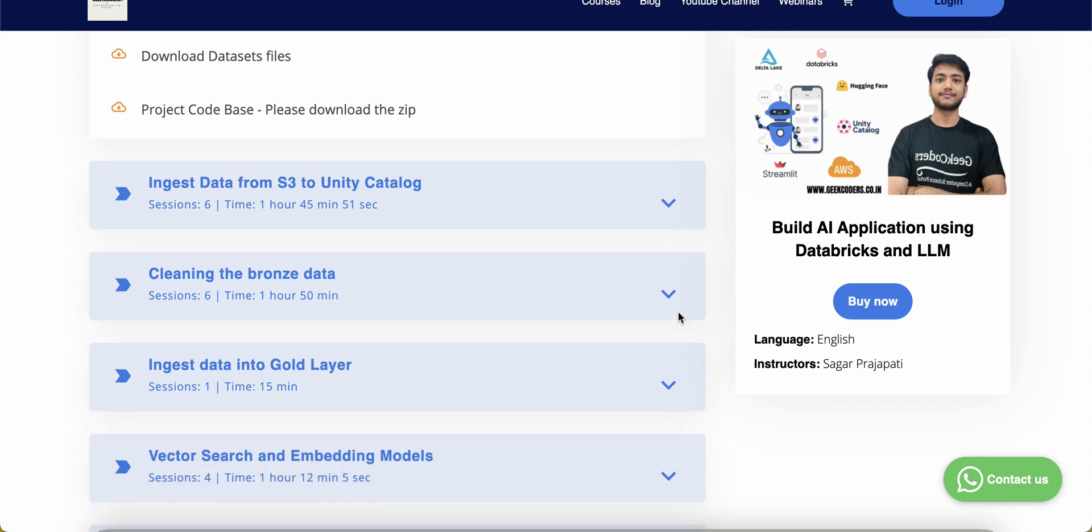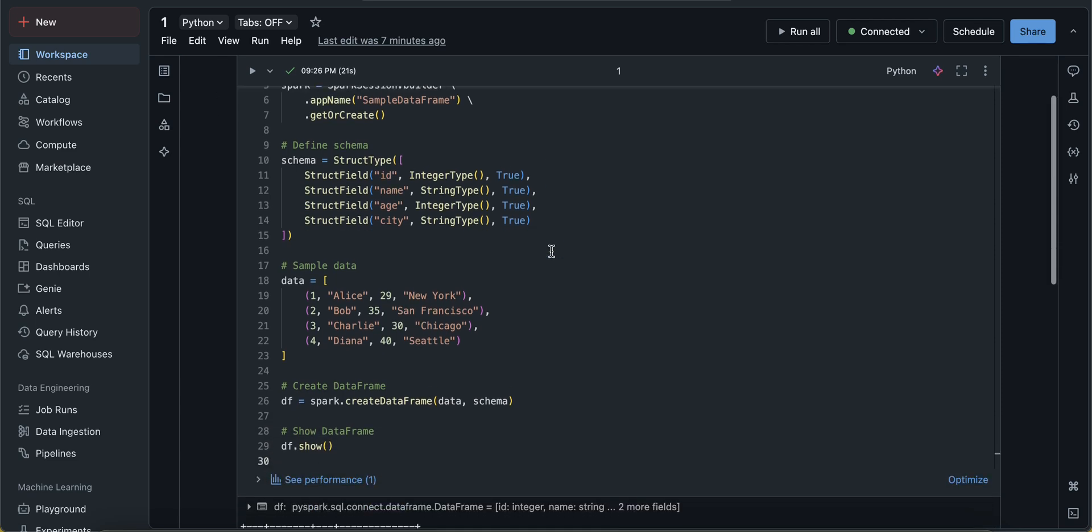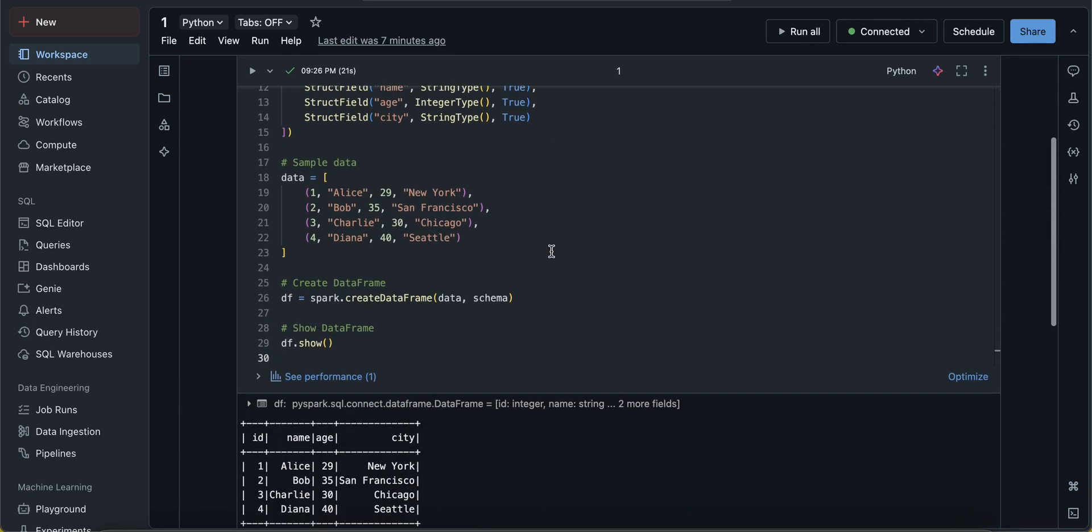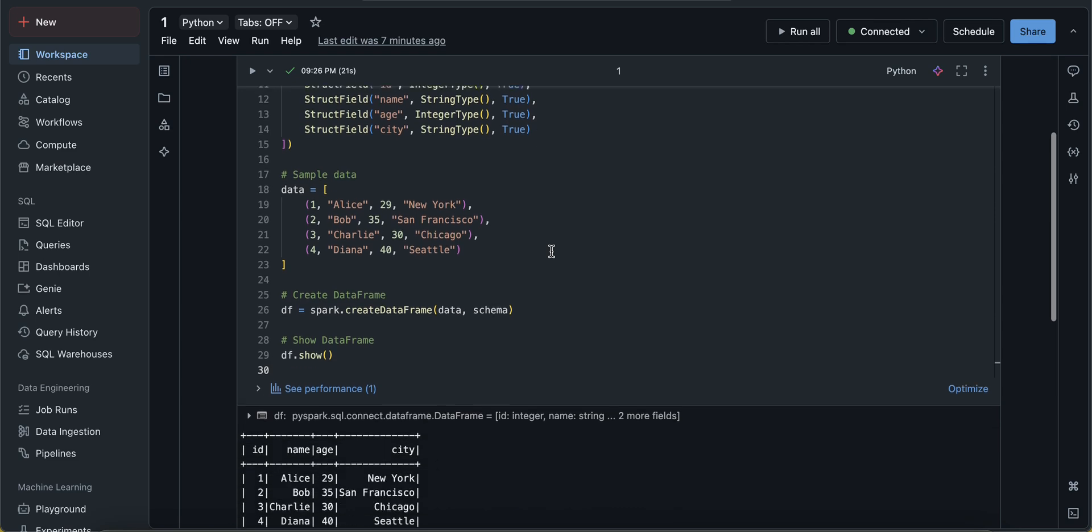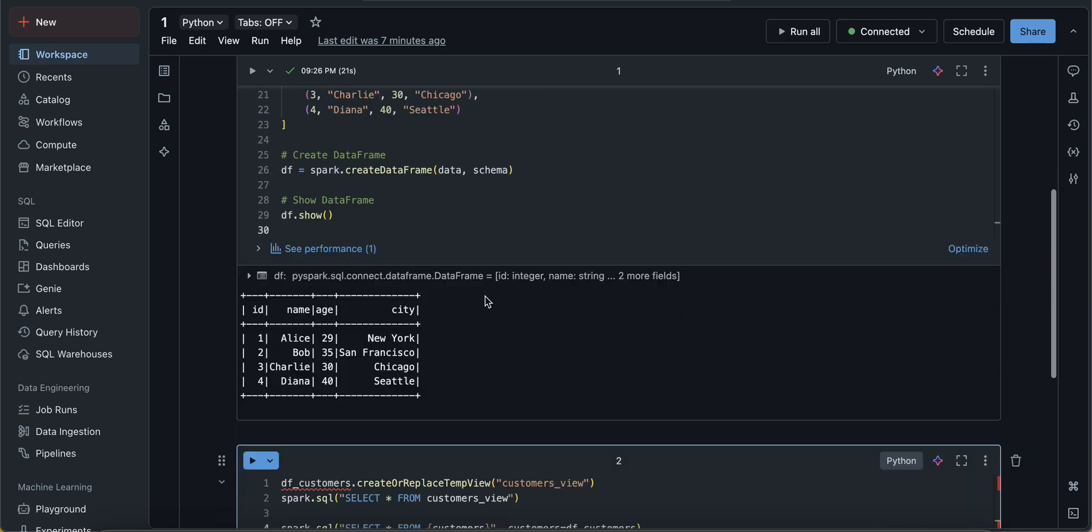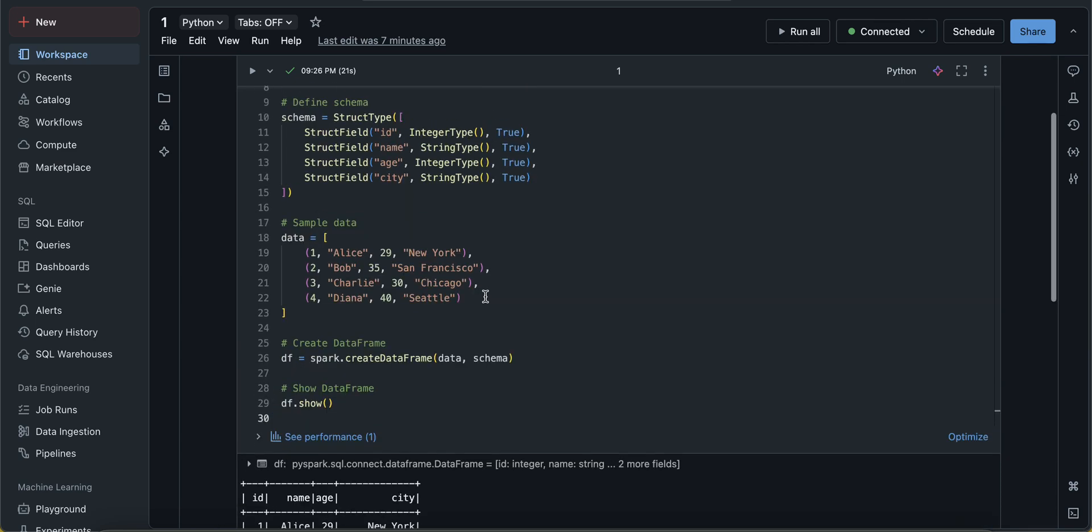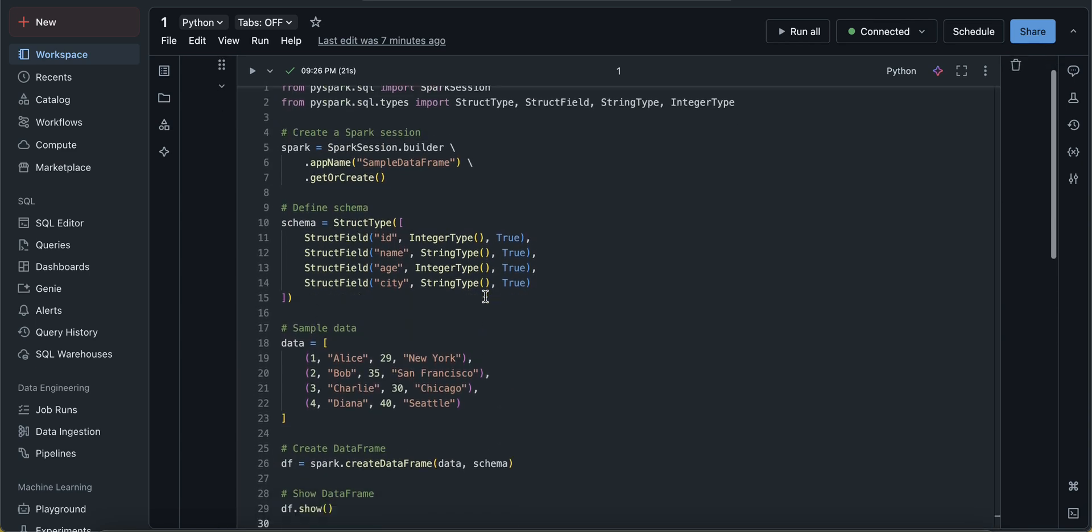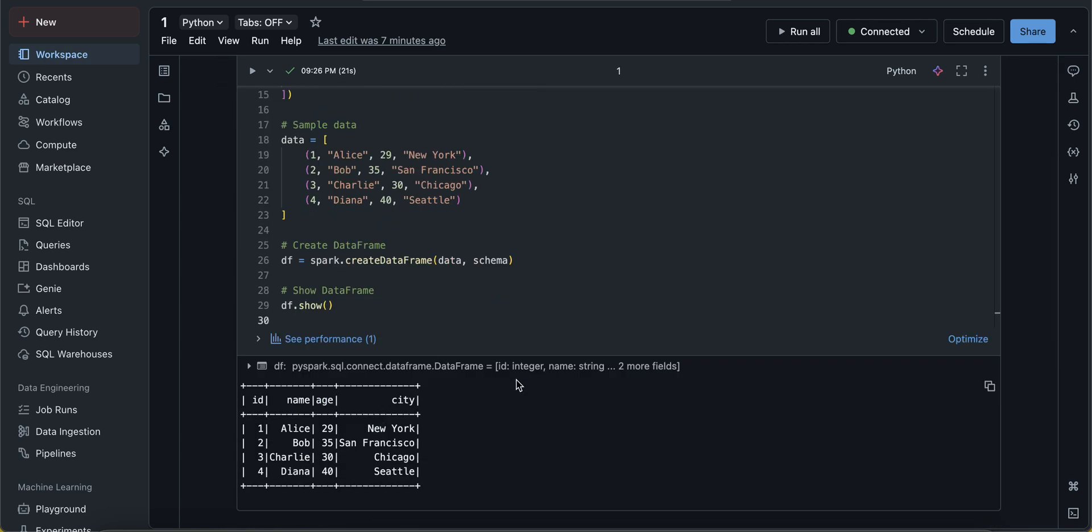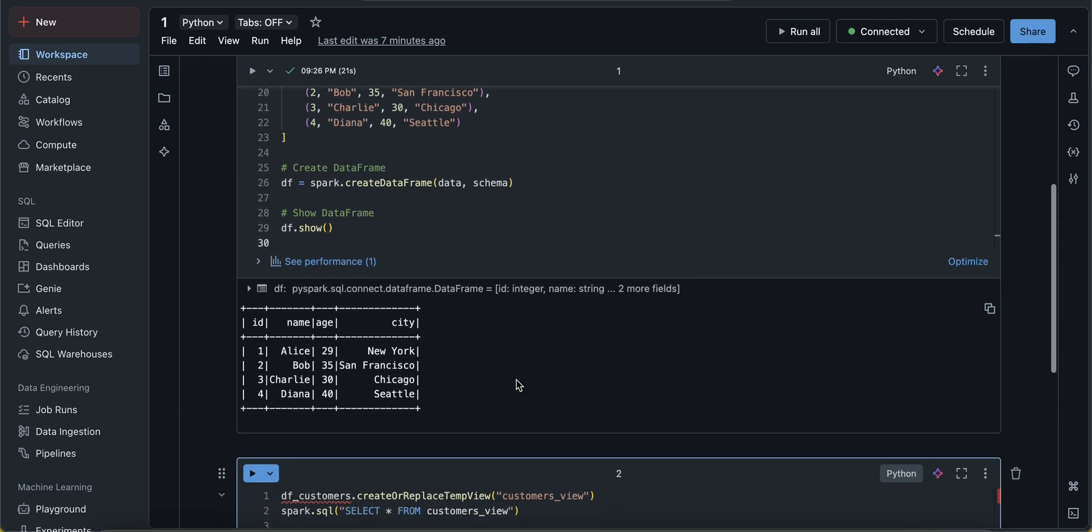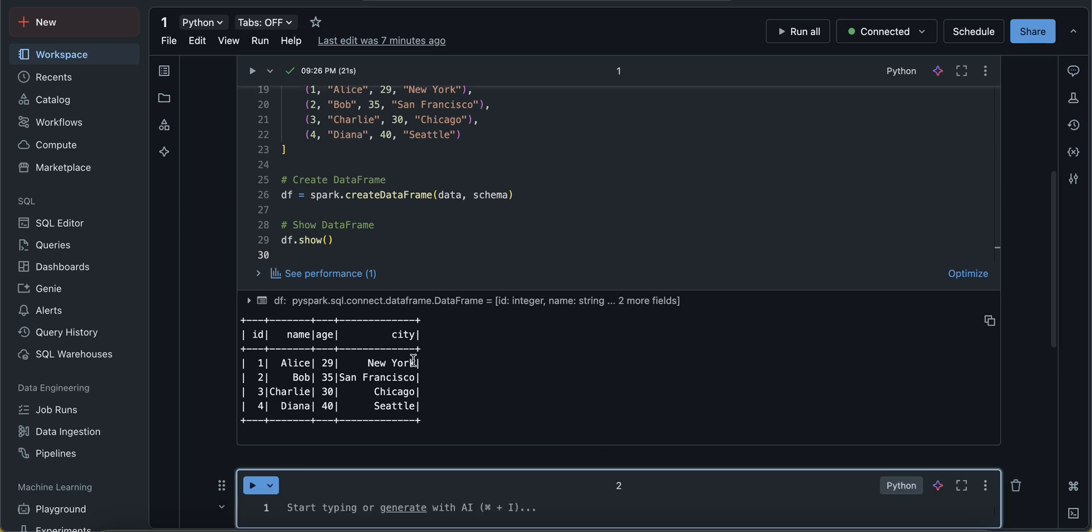you can click on the buy button. Now come over here. This is a sample dataframe I have created, which has id, name, and city. Sometimes what actually happens - just see over here, we have this dataframe, right? Sometimes